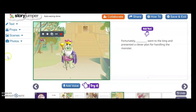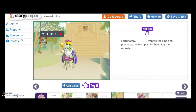Again, on the top left there are text boxes, props, scenes, and photos that you can use for background or illustrations that your students have drawn for you.